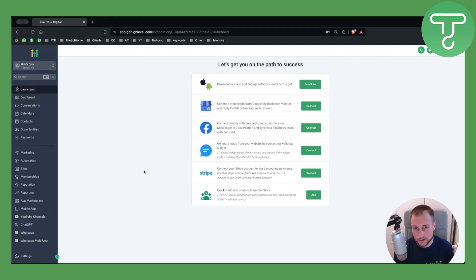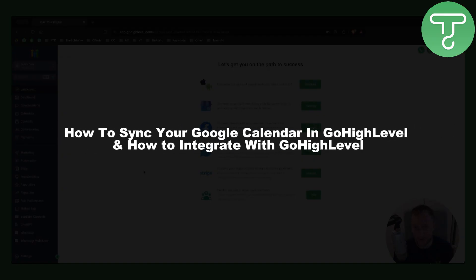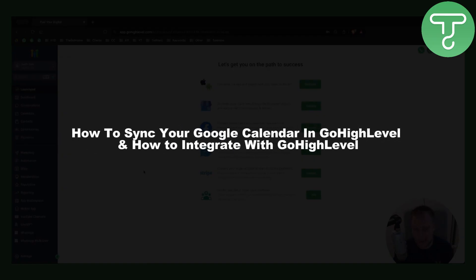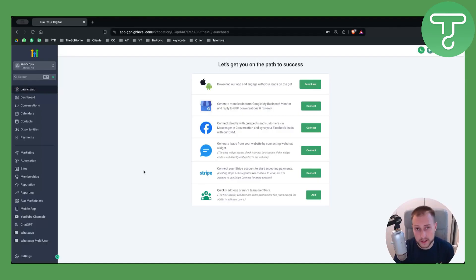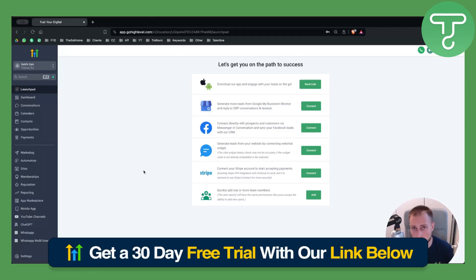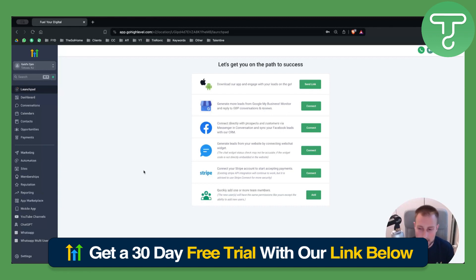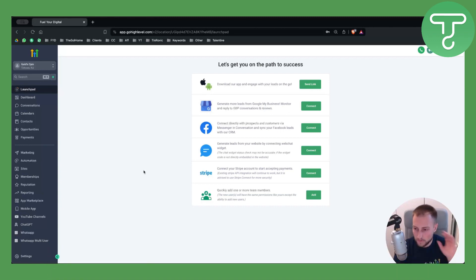Hello everyone, welcome to another GoHighLevel video tutorial. In today's video, I will show you how to sync your Google Calendar in GoHighLevel and how to integrate with GoHighLevel. Before we get started, make sure to check our 30-day free trial link down below in the description.